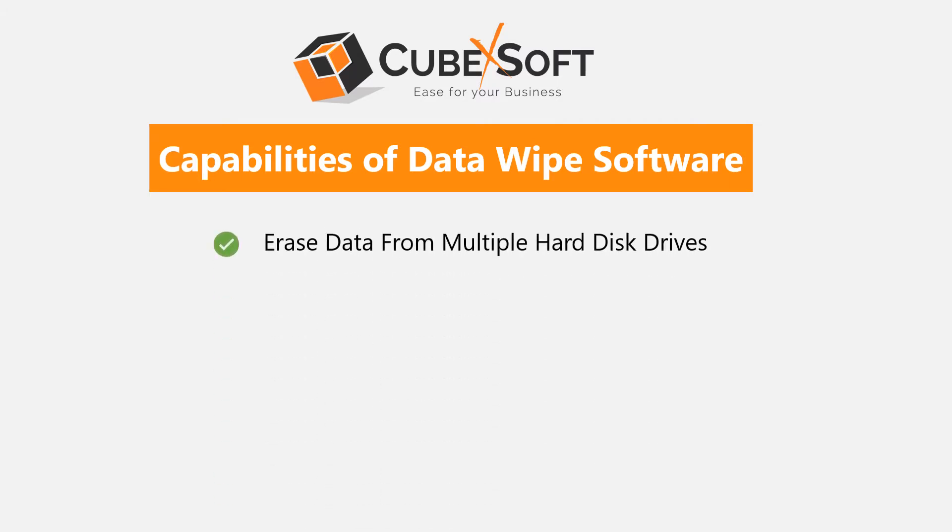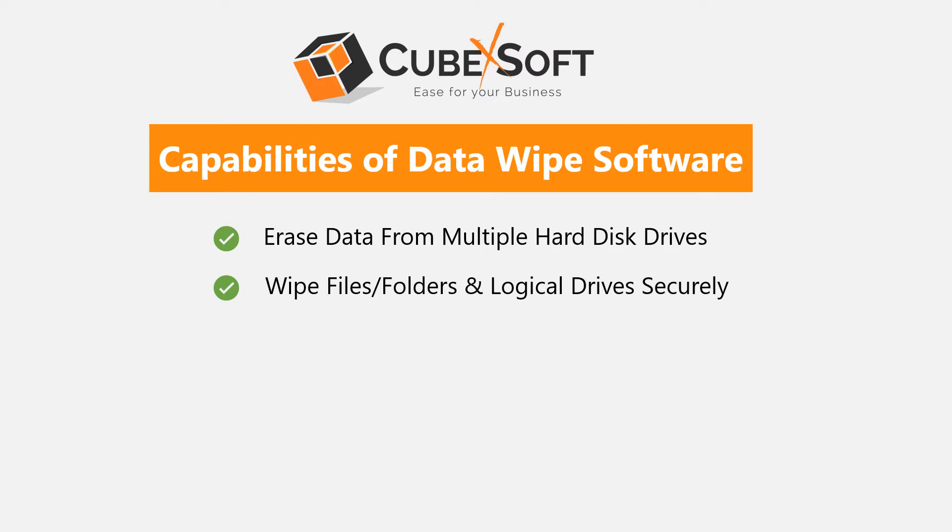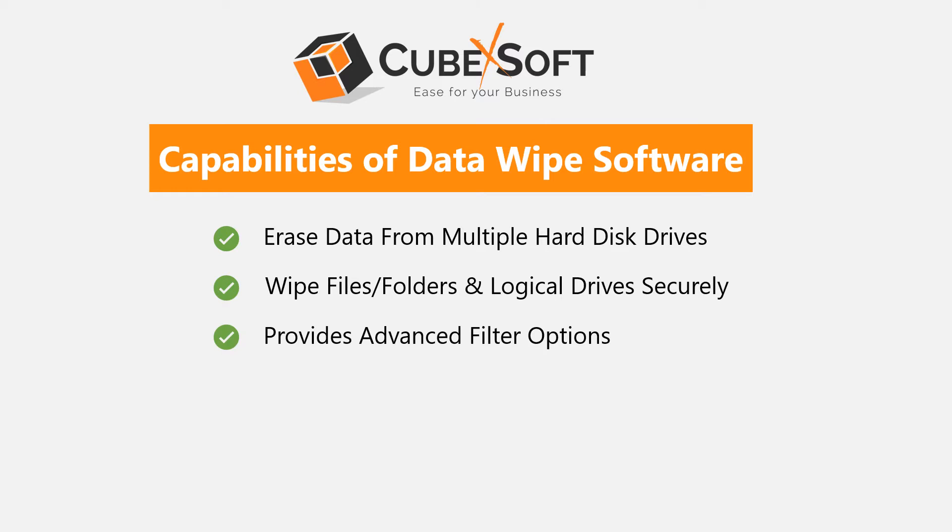It allows you to erase data from multiple hard disk drives. The tool wipes files, folders, and logical drives securely. It allows you to choose various advanced filter options like date range, file mask, and overwrite data to wipe data selectively.